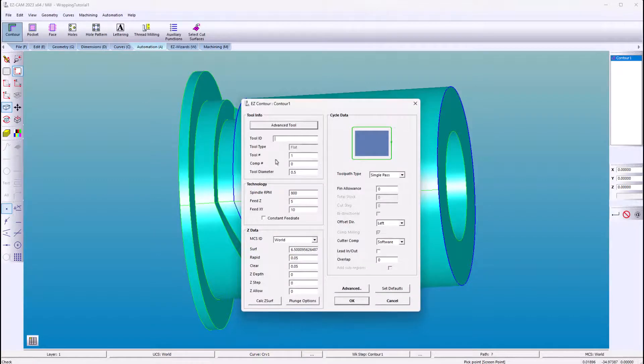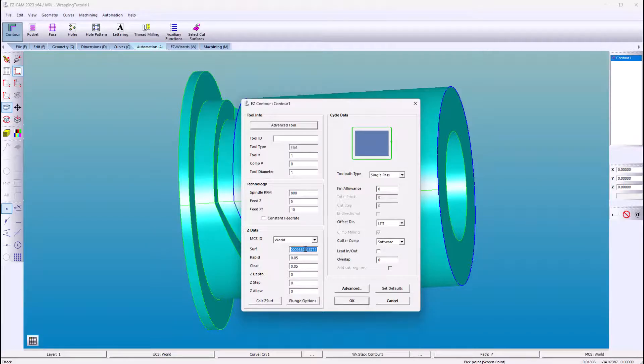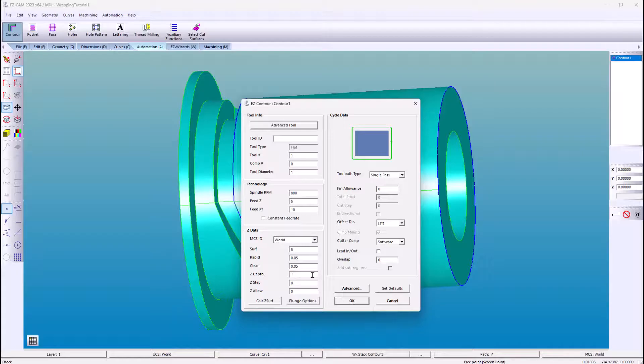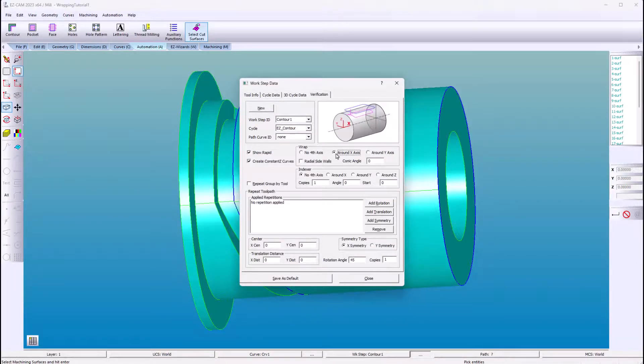Now we'll create a contour operation. I'll change our diameter. Then the surface value is going to be from the center to the top of the cylinder, which is radial. Go to advance. Then for wrapping, select around the X axis.